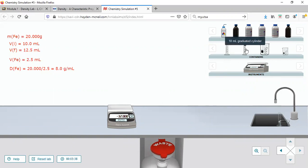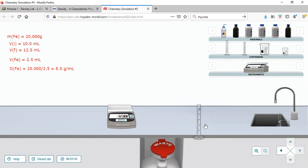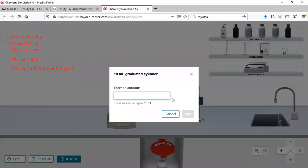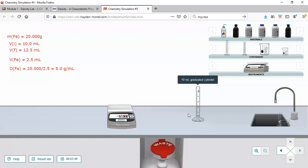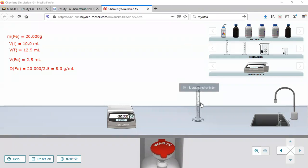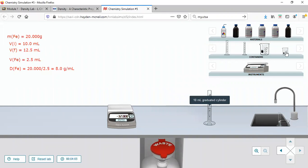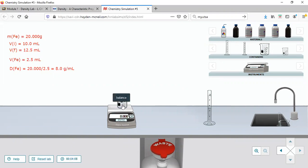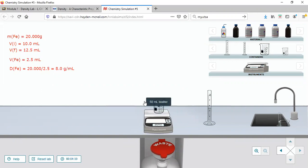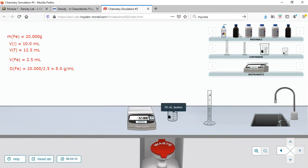Now I'll do the same thing but use a 10mL graduated cylinder instead of a 50mL one, and put 5mL of water into it instead of 10mL. That gives us an initial volume of 5mL. I take a beaker, tare it to zero, and add 20 grams of iron.